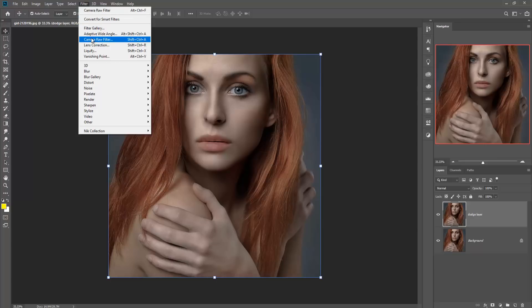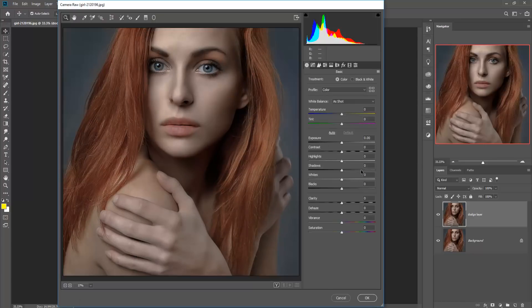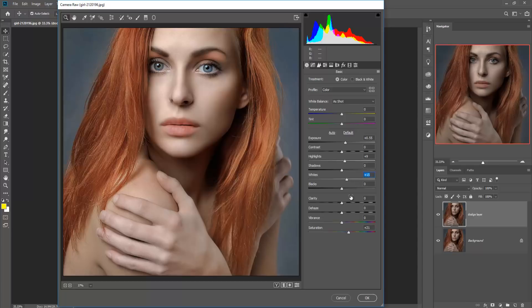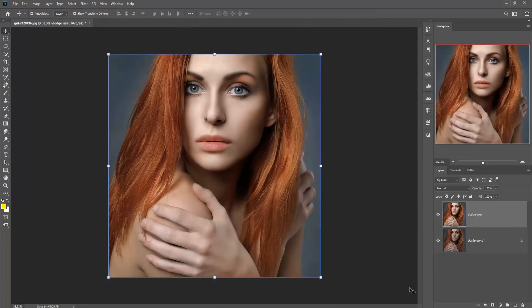Click and select Camera Raw Filter and make a little bit of adjustment in Camera Raw, such as exposure, highlights, brightness, contrast, and saturation. Press OK. Now you can see that there is a great change in your image.